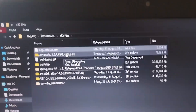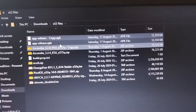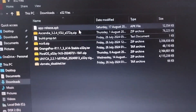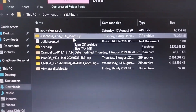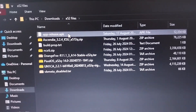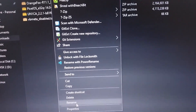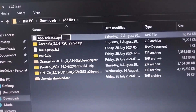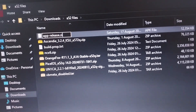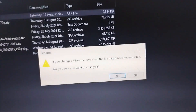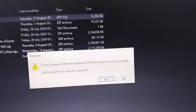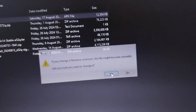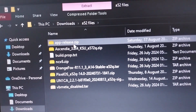Here's a neat trick: the Magisk file is an APK, but you can rename it by changing the .apk extension to .zip. It will give you a warning that the file will be unusable, but Magisk works this way — you can just change it to .zip and it'll be perfectly fine. Click Yes and now Magisk is a zip file, just like the kernel.